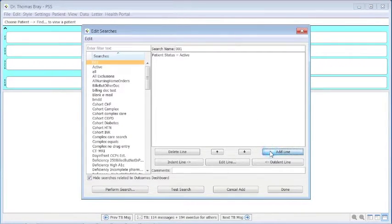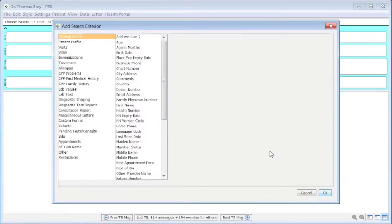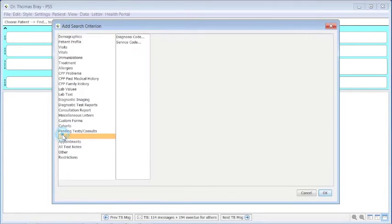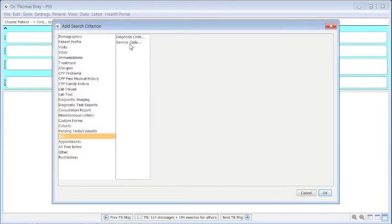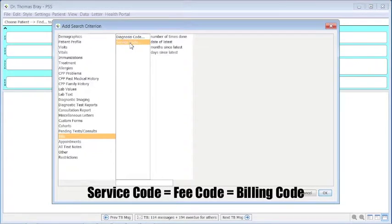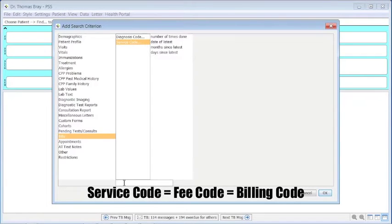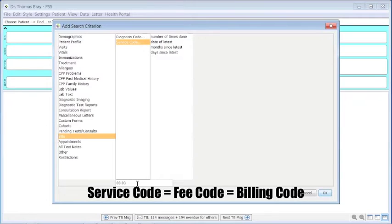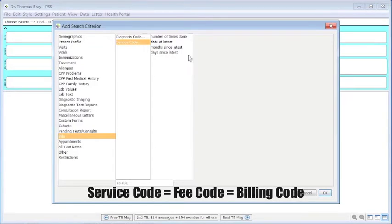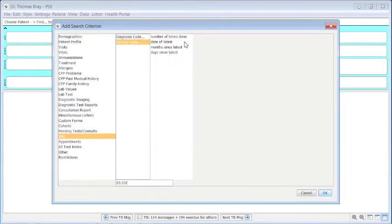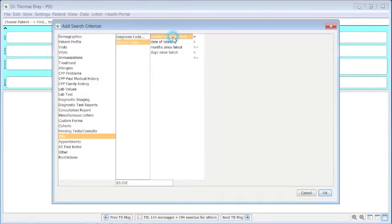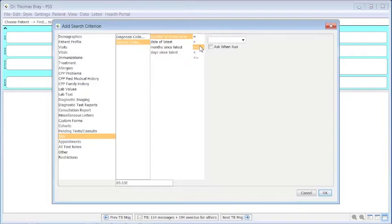We need to add another line, and that is to look for the specific billing code. That code is selected by clicking on service code, which gives a field at the bottom here to key it in. Let's do 03.03E. This is not case-sensitive, so it's not that critical if you do uppercase. But we need to tell it that it's been done at least once, so greater than or equal to one. And we can say OK.